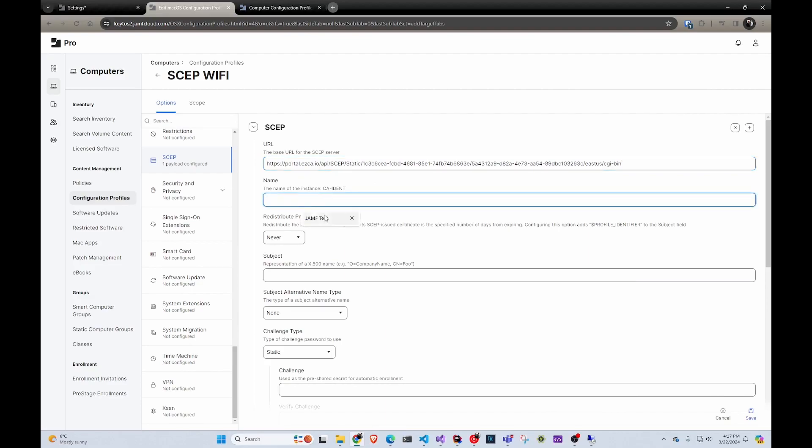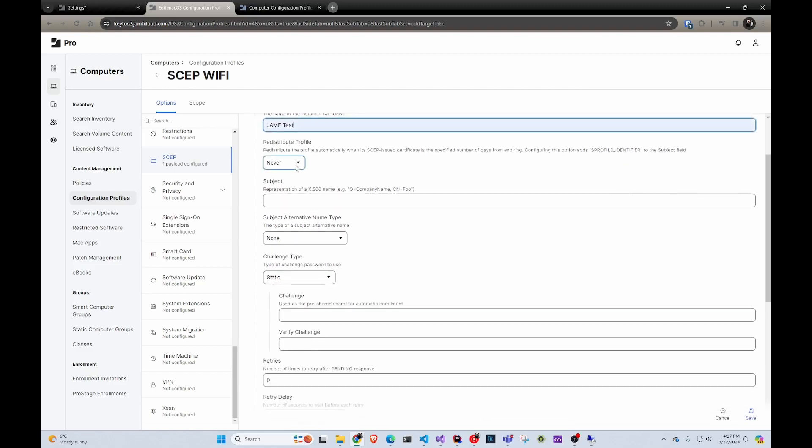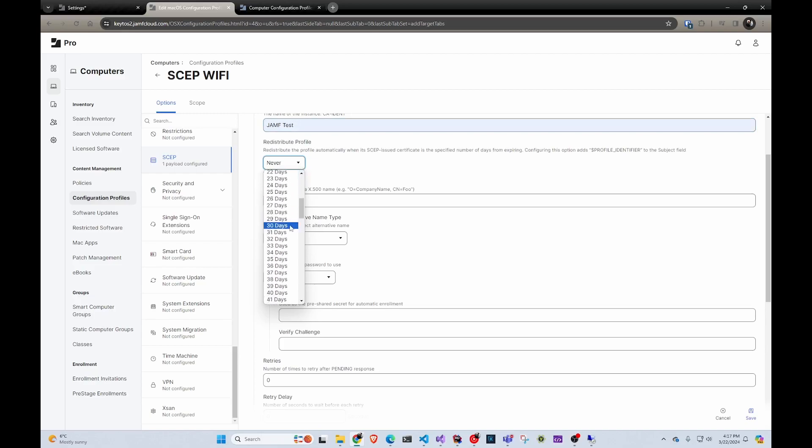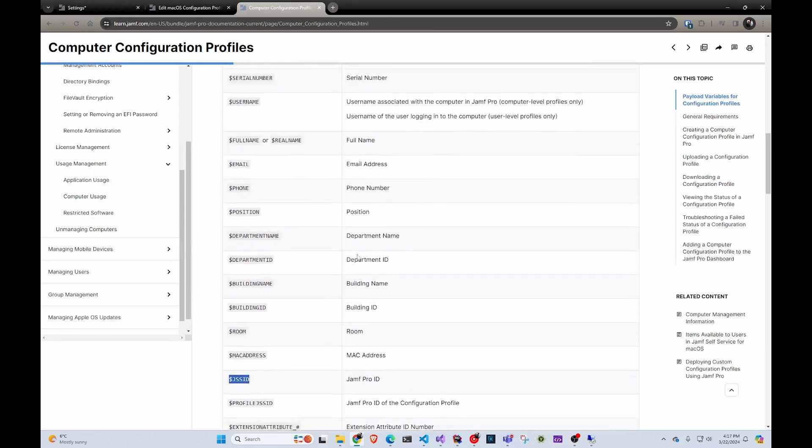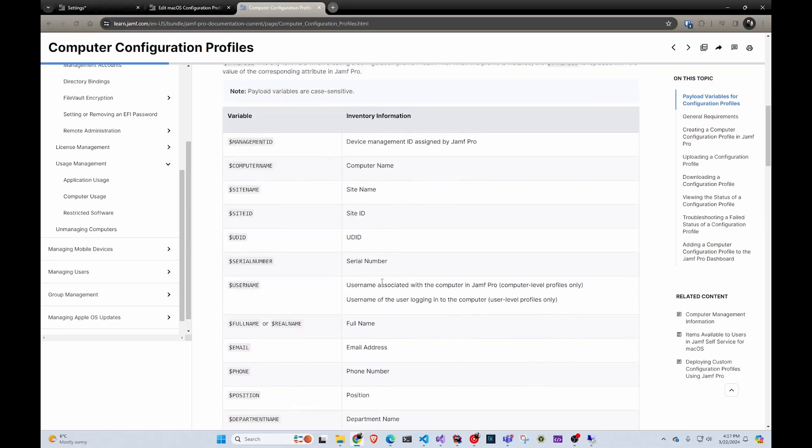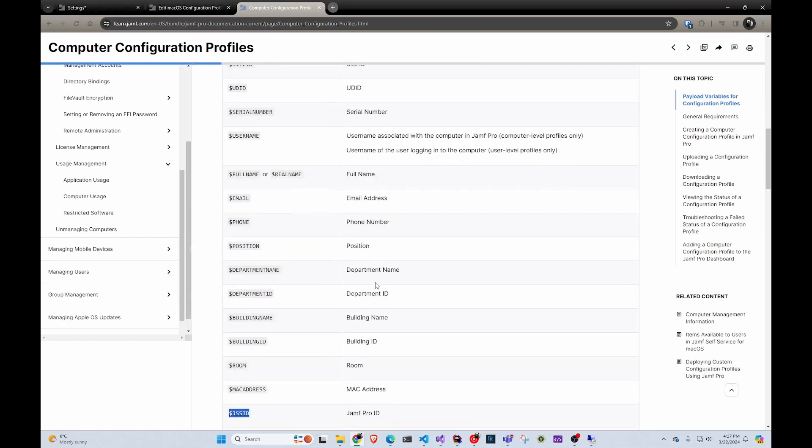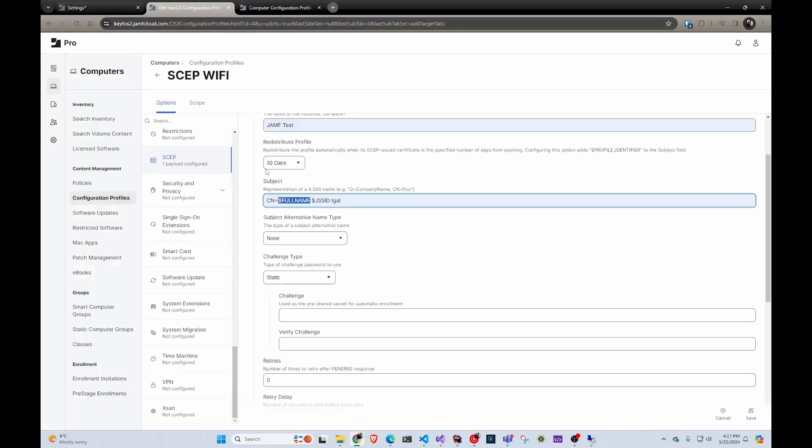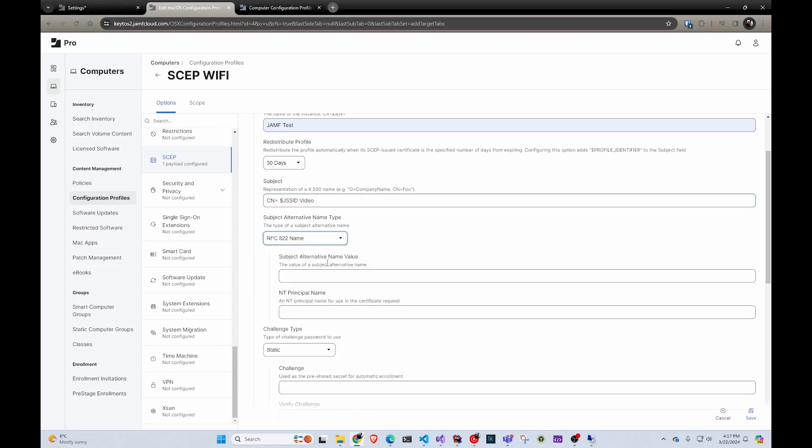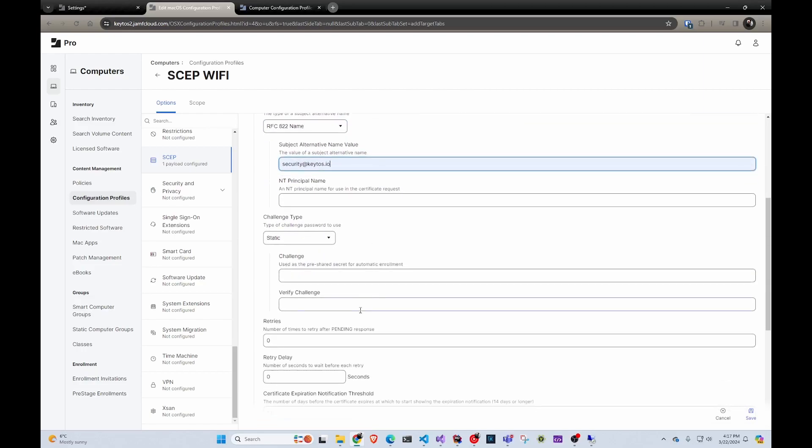Then here you can call it whatever you want. I'm going to call it Jamf testing. Here's when you want it to automatically redistribute - that's for renewal. So let's say 30 days before it expires. Then the subject name can be anything you want, like the full name of the user. By the time you watch this, it's also going to be in our documentation and linked there. Basically you can select what you have. This Jamf instance doesn't have much, so I'm just going to do the Jamf ID which is going to be one. Then we're going to do video and subject alternate name. Same - if the username had an email, you could set one. Here, I'm just going to set security@ketos.io.